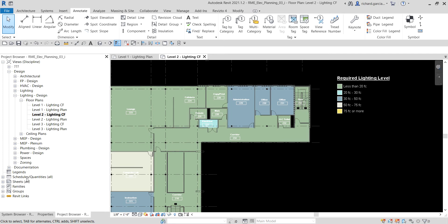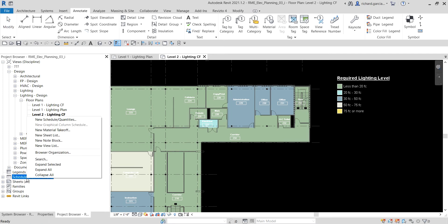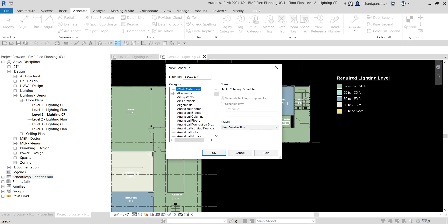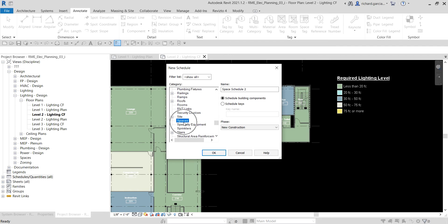To create the schedule, right-click on Schedules in the project browser and select New Schedule/Quantities. From the category list, type 'S' to find Spaces and select it. For the name, type 'Space Lighting Analysis' and then select OK.